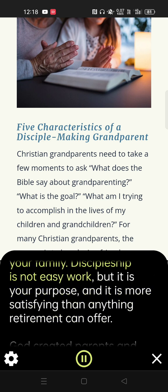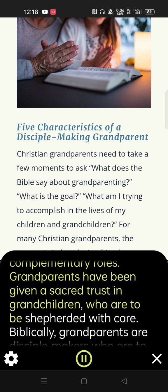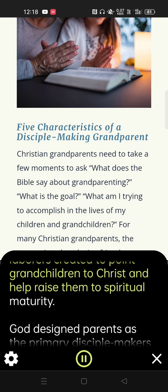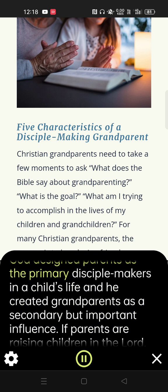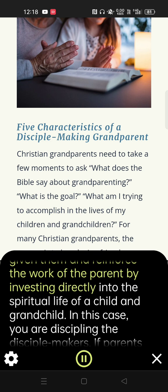Discipleship is not easy work, but it is your purpose, and it is more satisfying than anything retirement can offer. God created parents and grandparents as partners working toward the same goal, with different but complementary roles. Grandparents have been given a sacred trust in grandchildren, who are to be shepherded with care. Biblically, grandparents are disciple-makers who are to pass on a heritage of faith in Christ to future generations. Grandparents are fellow laborers created to point grandchildren to Christ and help raise them to spiritual maturity. God designed parents as the primary disciple-makers in a child's life and created grandparents as a secondary but important influence. In this case, you are discipling the disciple-makers.